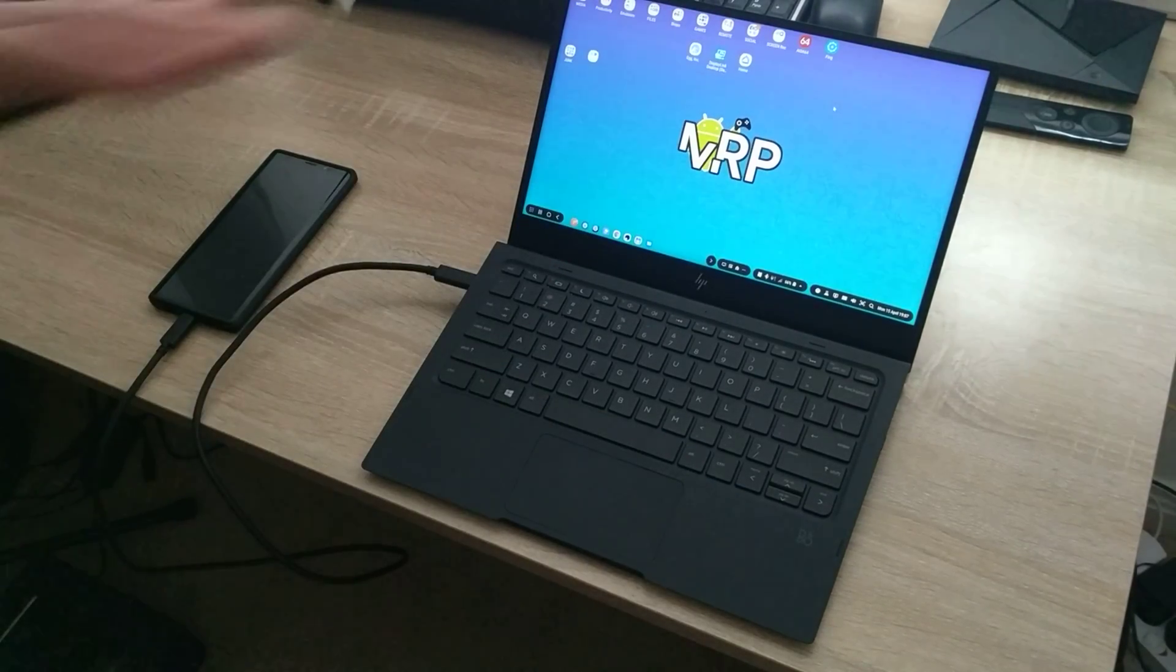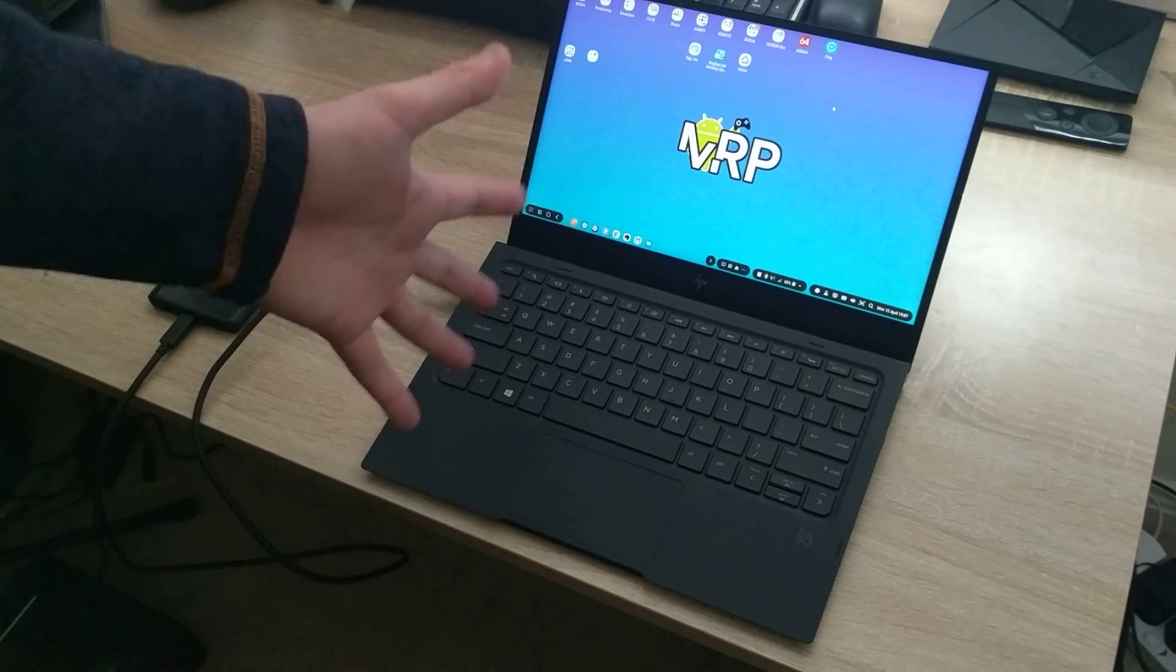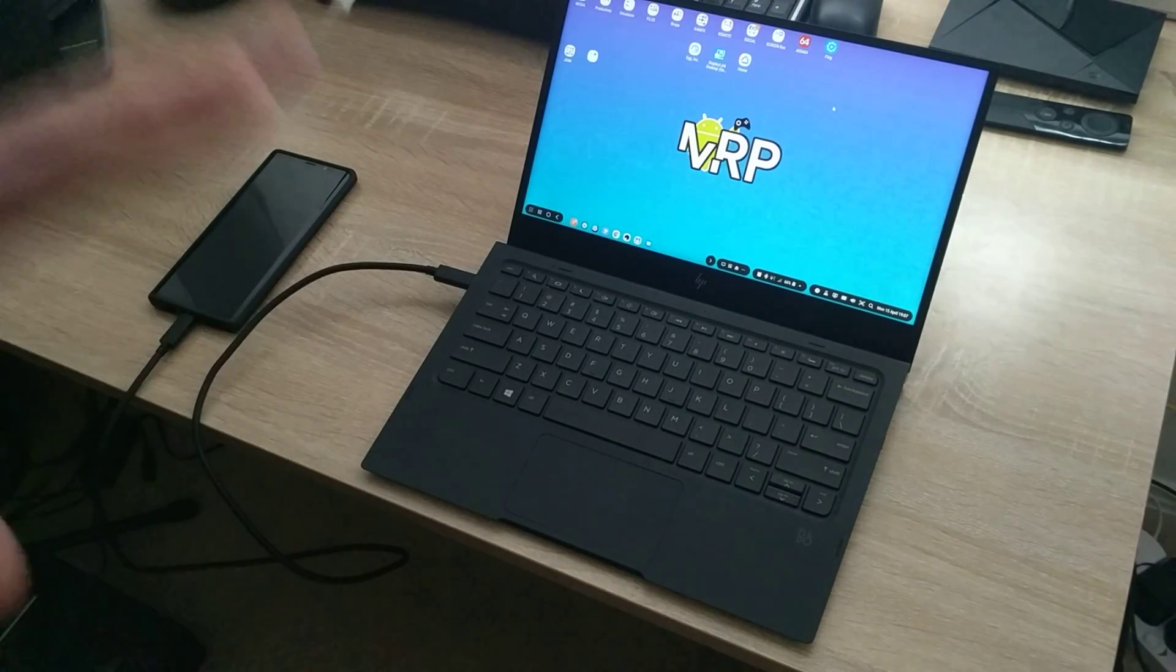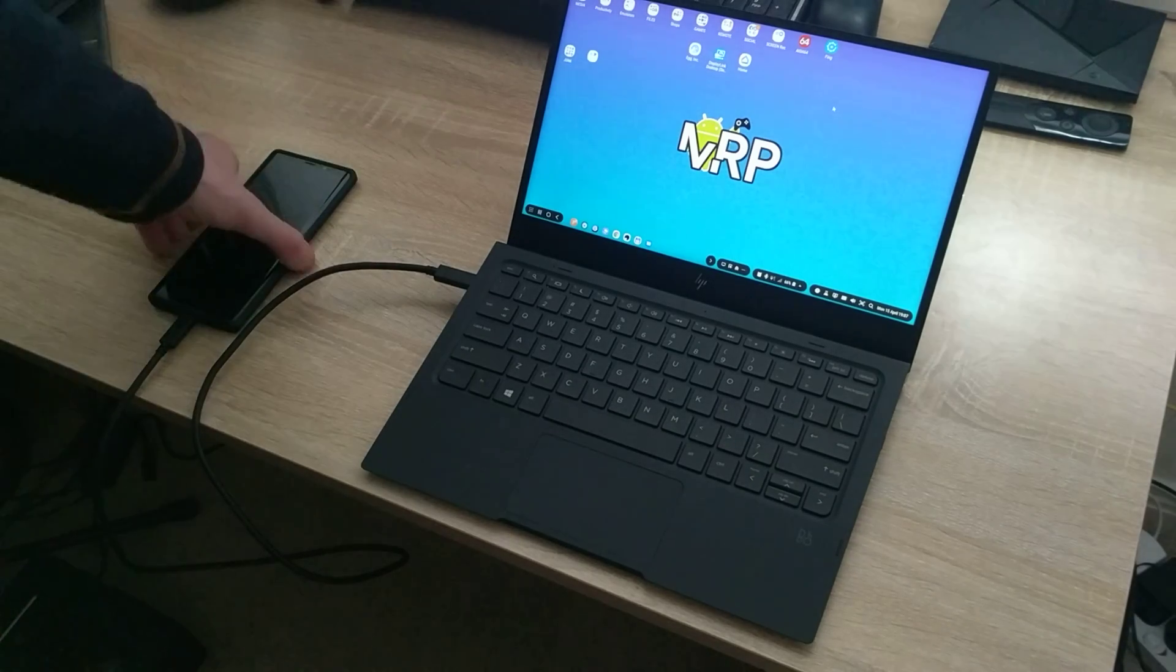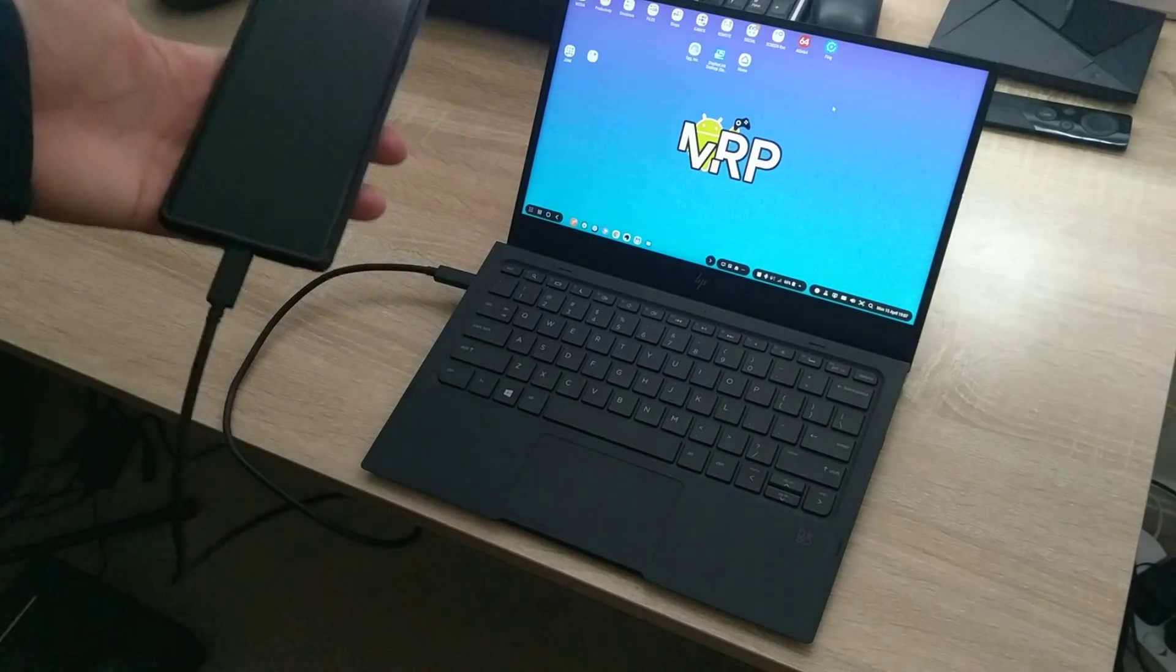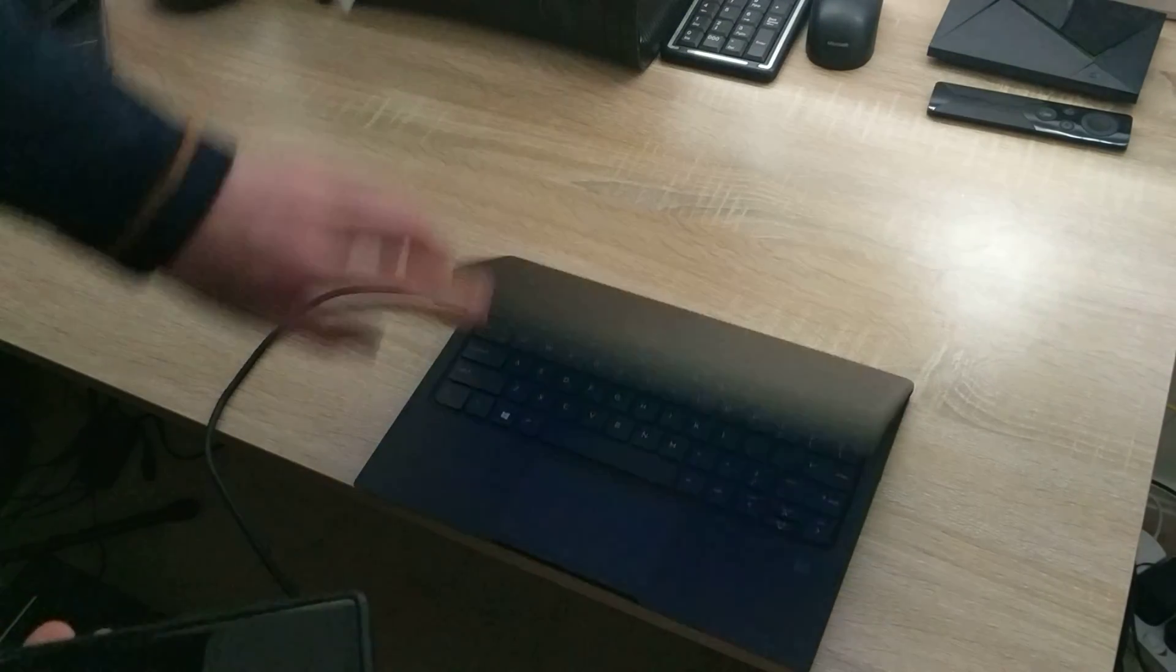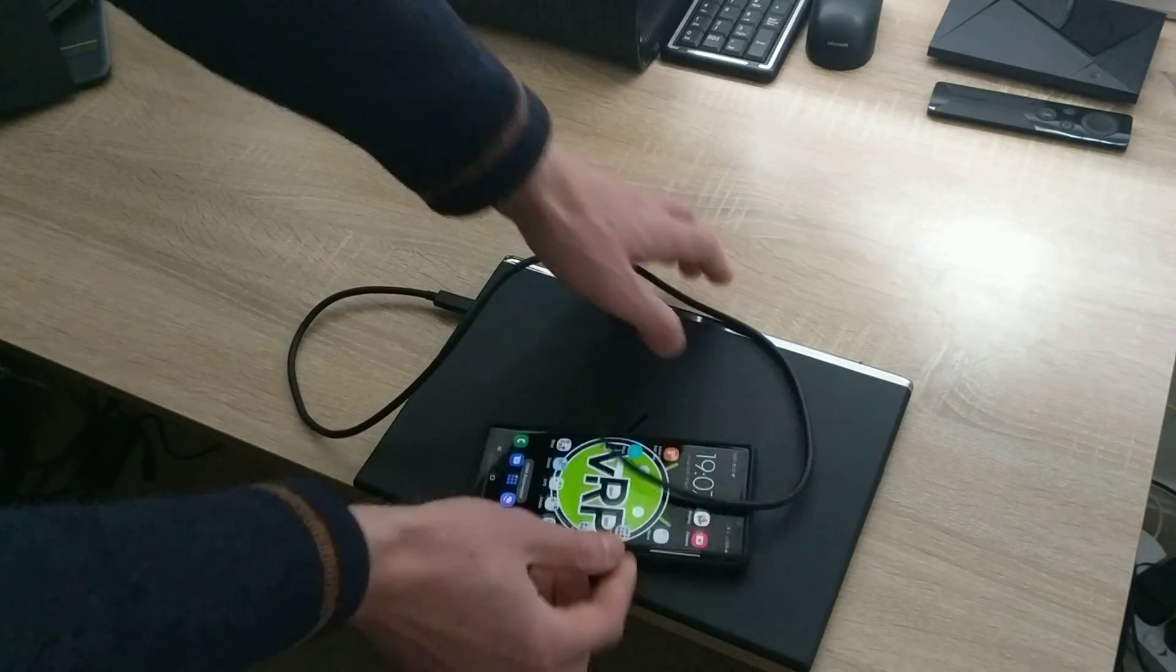So here you go, HP X3 lap dock version V8, model V8, don't forget that. It's connected to my phone and I have a portable DEX station experience. Let's close that, unplug and take it with me.